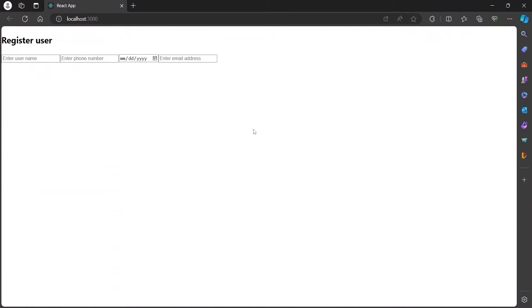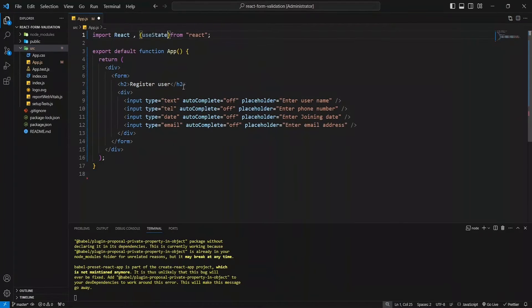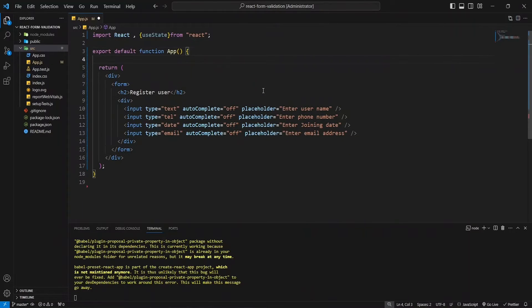At the very beginning, we've got this simple code with some inputs. Let's turn it into an actual React form. First of all, let's create an initial form with fields for name, mobile number, date, and email.